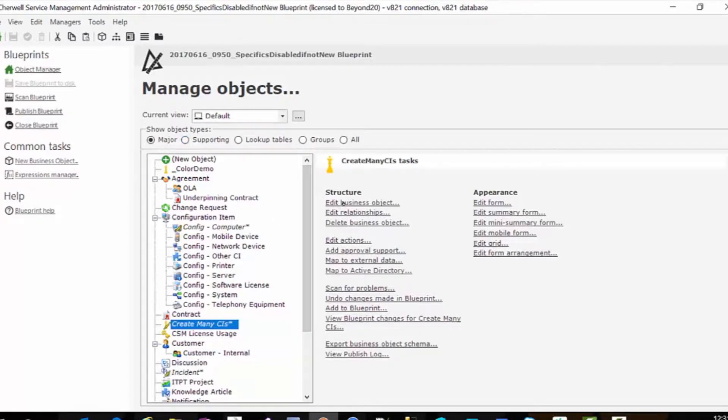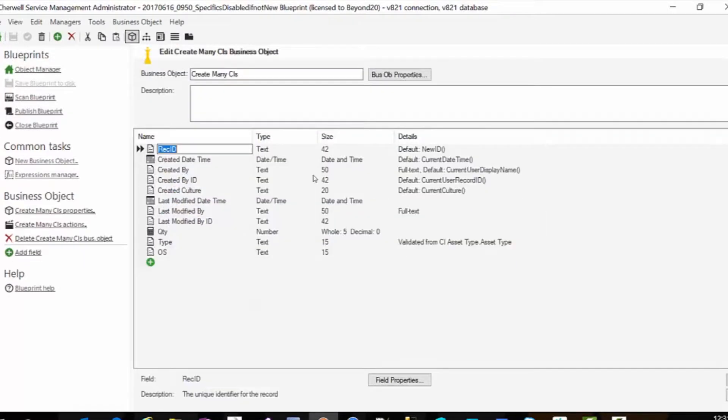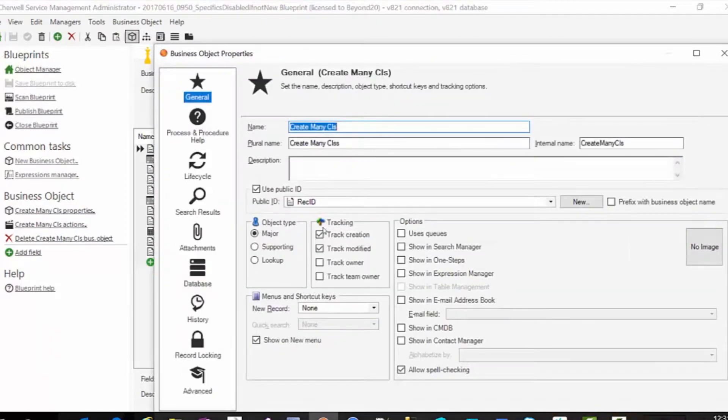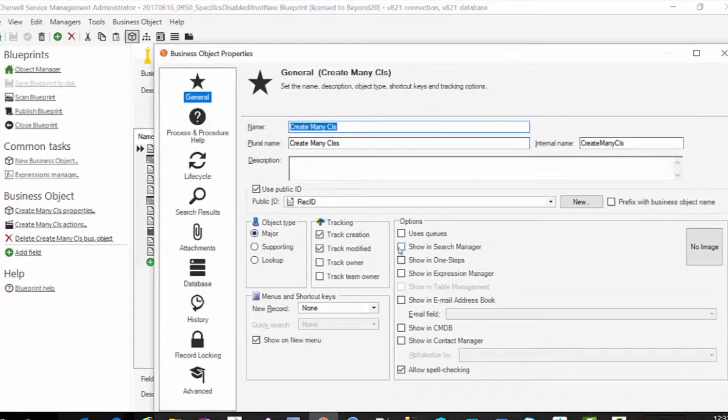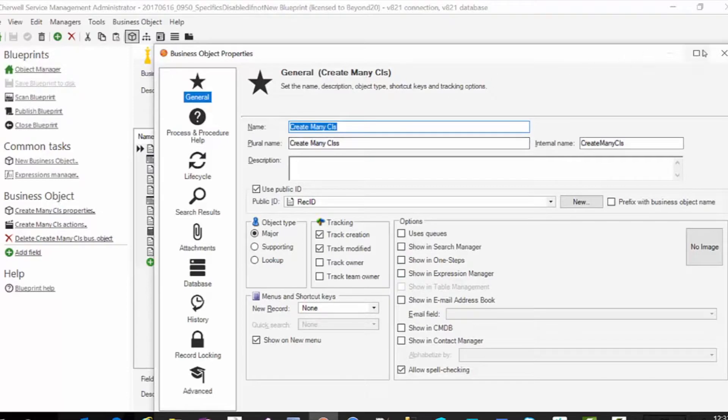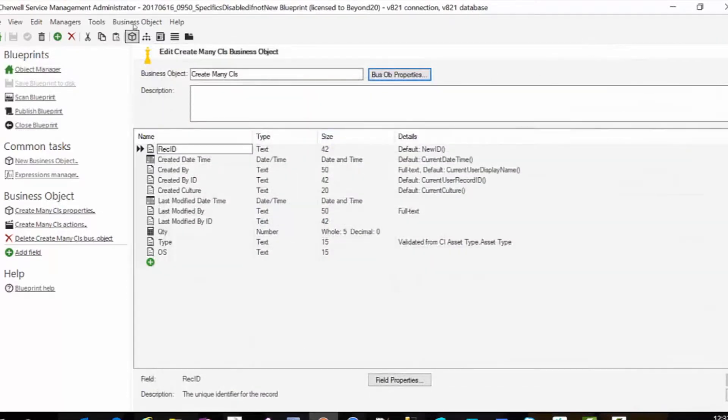If you're not aware of how then just edit business object, business object properties and change it from major to supporting. But when you do make sure it has the ability to show up in one steps if you need to etc. But for what we're using this object for I'm just going to leave it as a major.